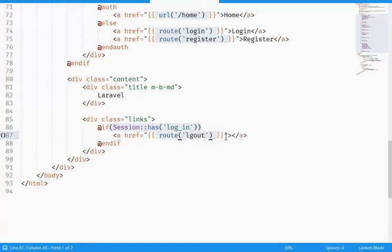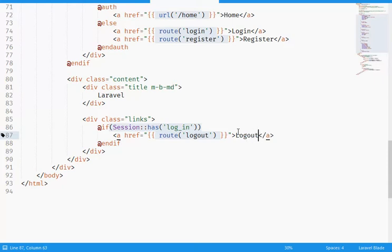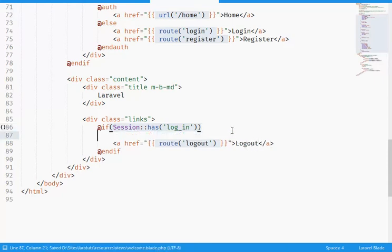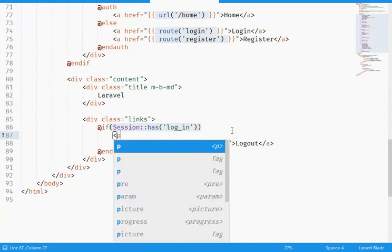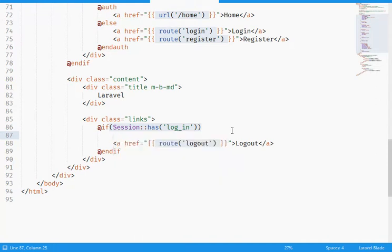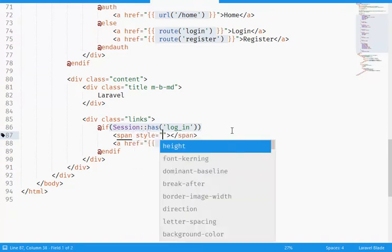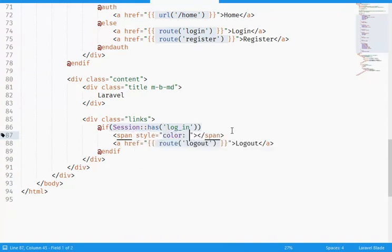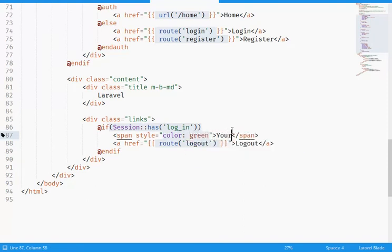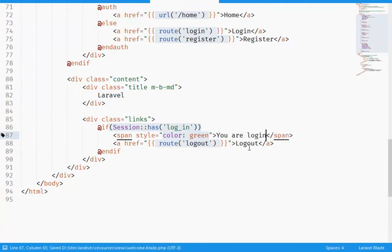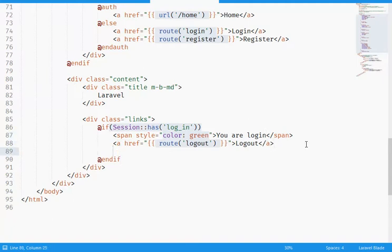I need to give it the possibility to logout, so logout. I'm gonna add some span here with the style - for the color here it's green. I say "you are logged in, cool guys". And if the session has not the login session, I'm gonna add an else.